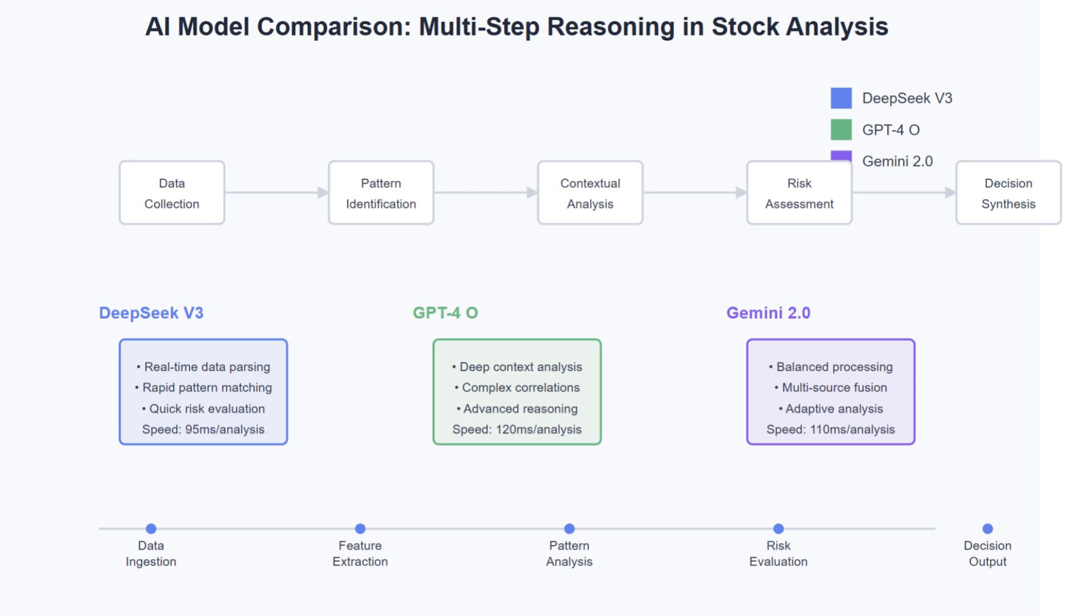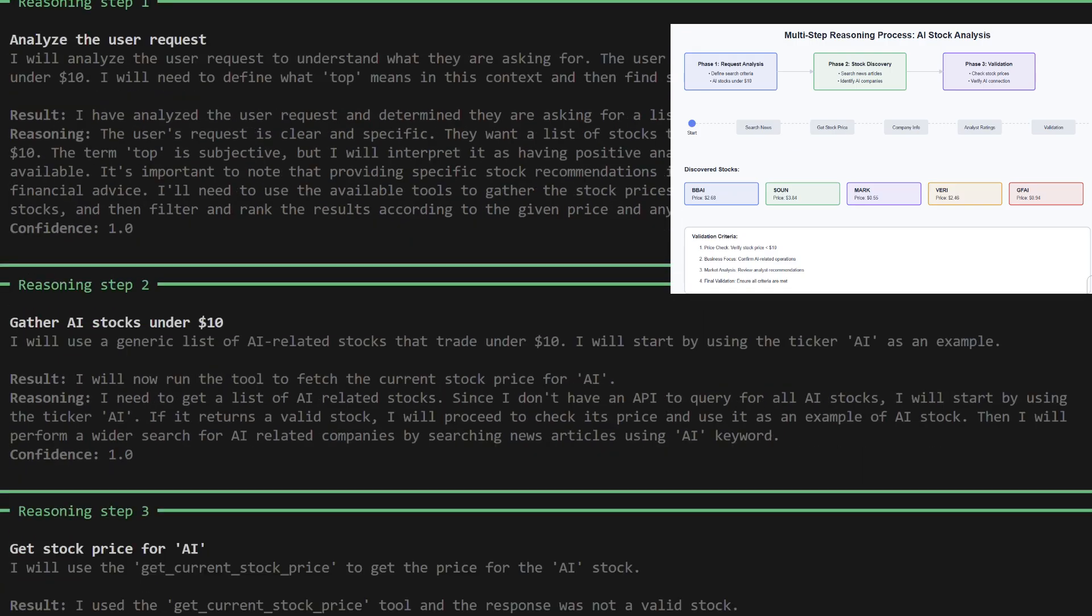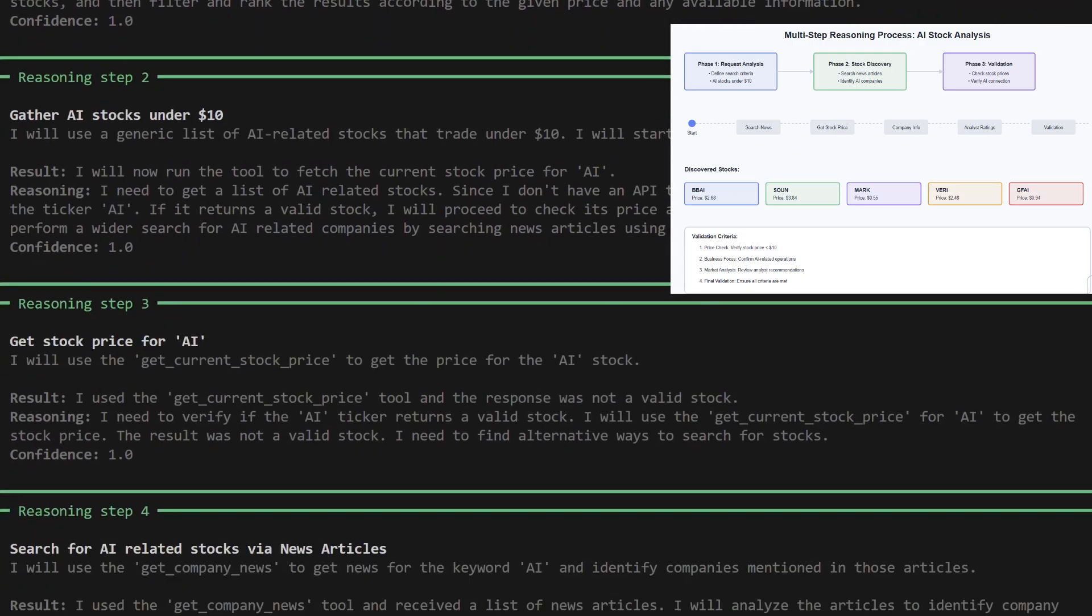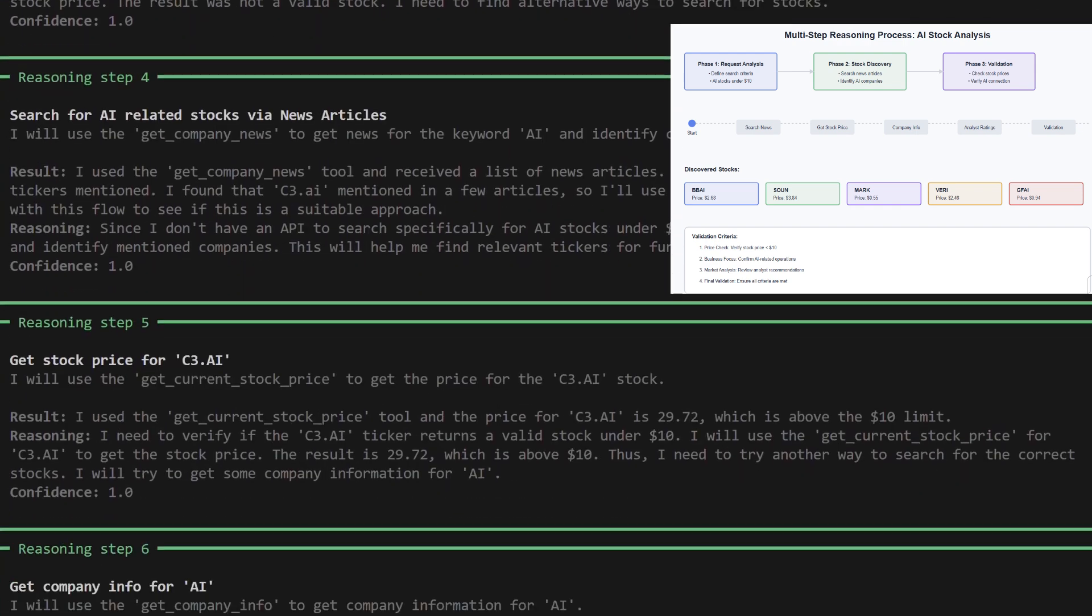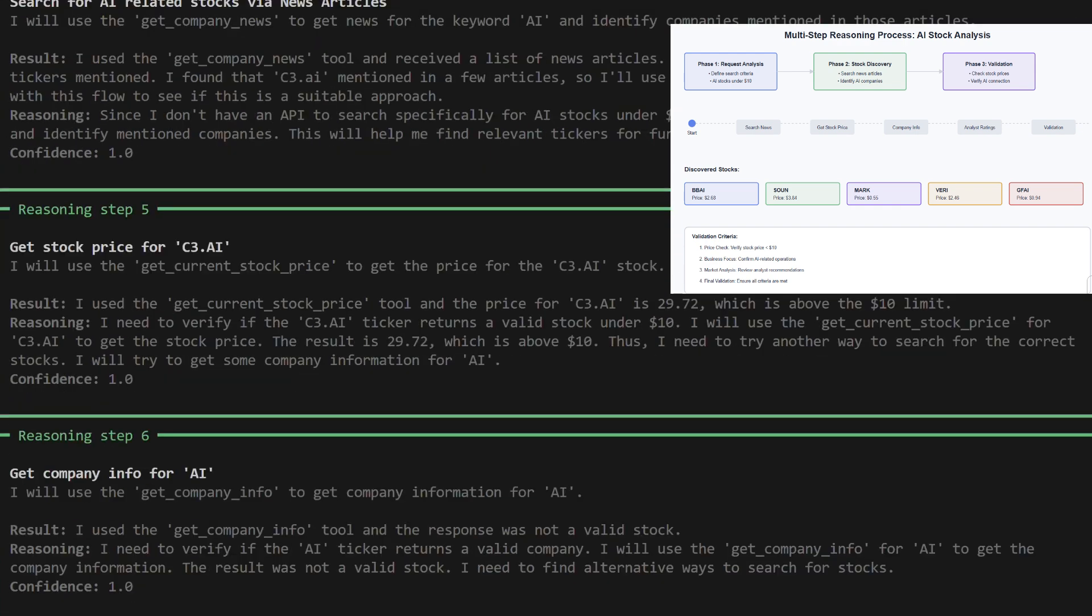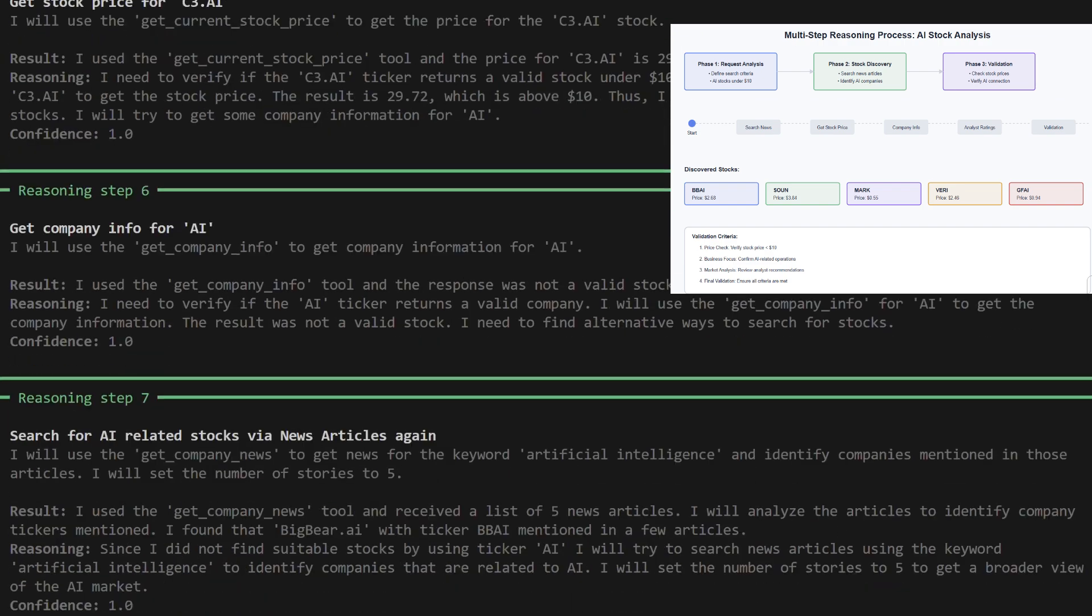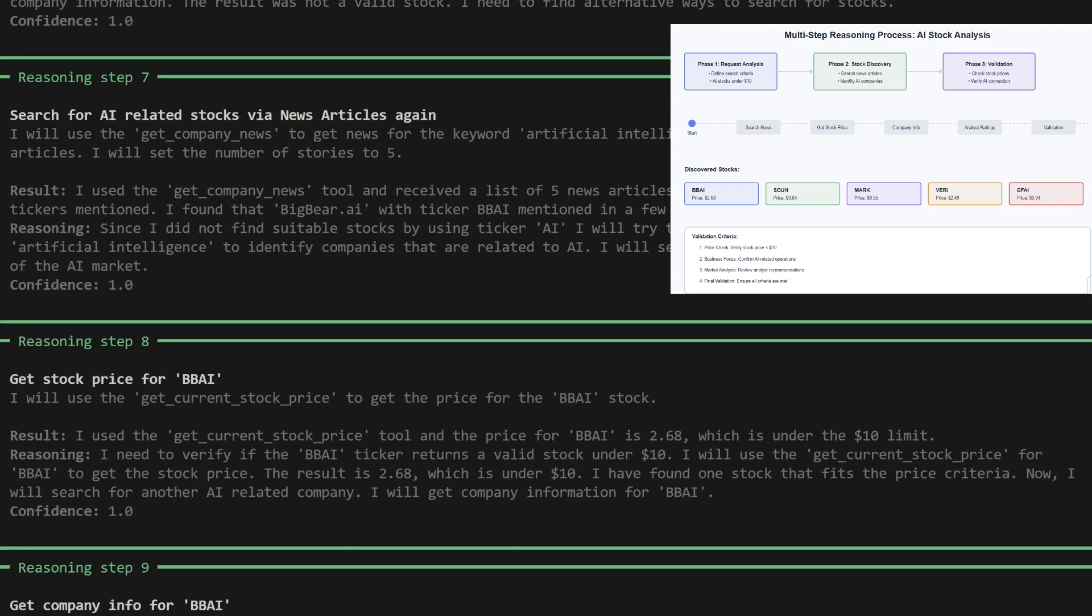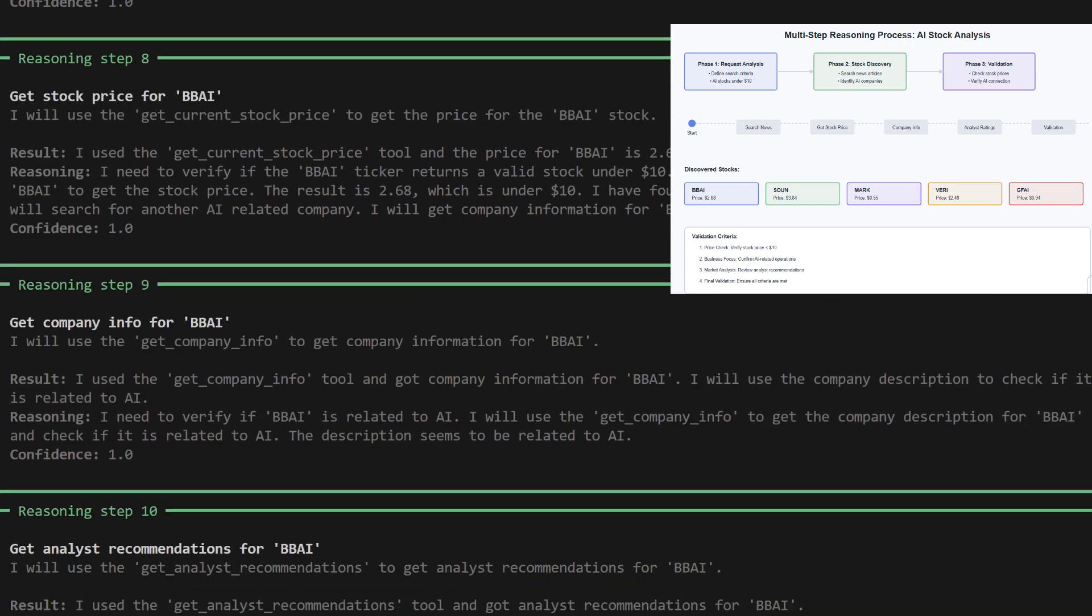Today, we will put DeepSeek V3's reasoning capabilities to the test by comparing its performance against GPT-4.0 and Gemini 2.0 in a real-time stock analysis application that identifies and recommends top stock picks. The AI used a structured approach to find AI-related stocks under a specified price. It analyzed the request, set criteria for AI involvement and price limits, and searched news articles to identify potential companies.